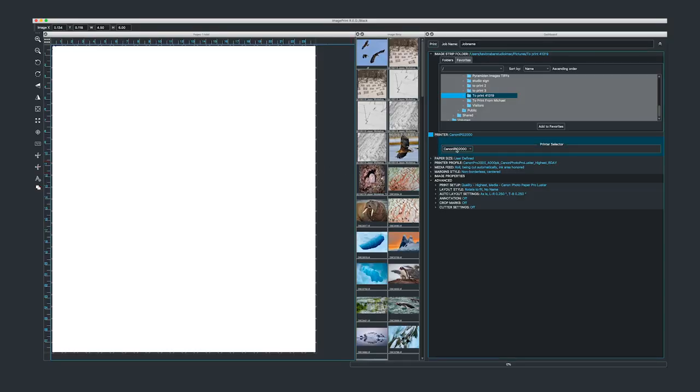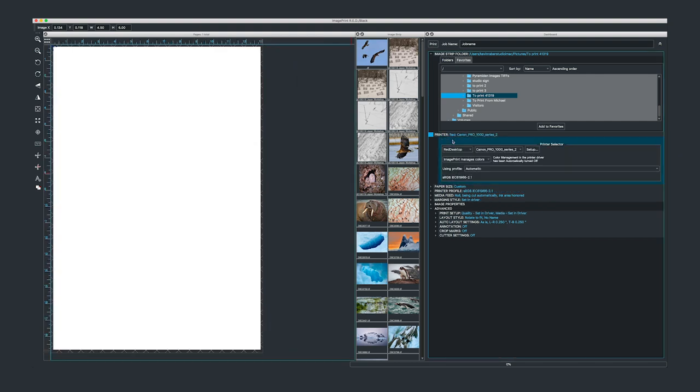Let's get started. Right now we're using ImagePrint Black, but the nice thing about ImagePrint Black and ImagePrint Red is they share the same interface. Other than how you load profiles — because ImagePrint Red sits on the OEM driver while ImagePrint Black sits on top of our own drivers — the features are all the same. You can actually run ImagePrint Red and Black at the same time, toggling between them. Right now I'm on a Canon Pro 2000 with ImagePrint Black, and if I toggle into ImagePrint Red it points to the Canon Pro 1000.